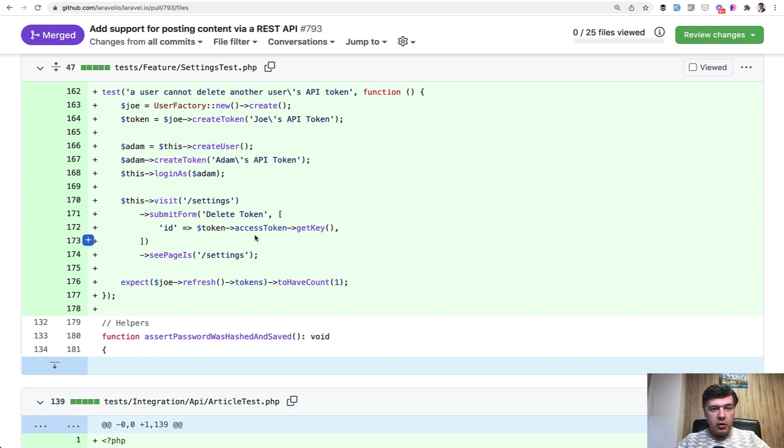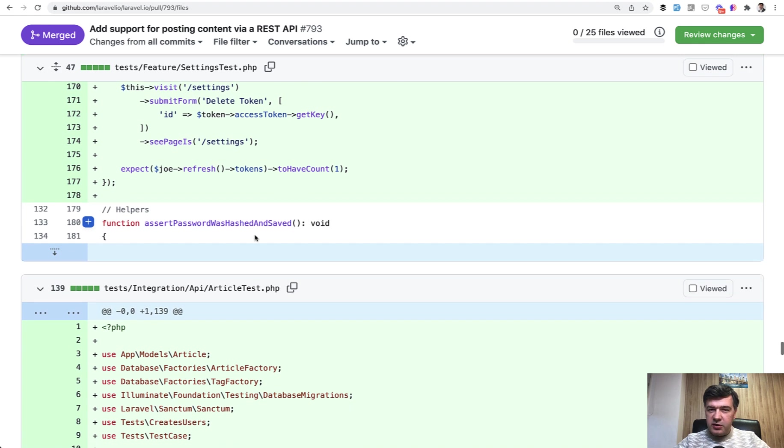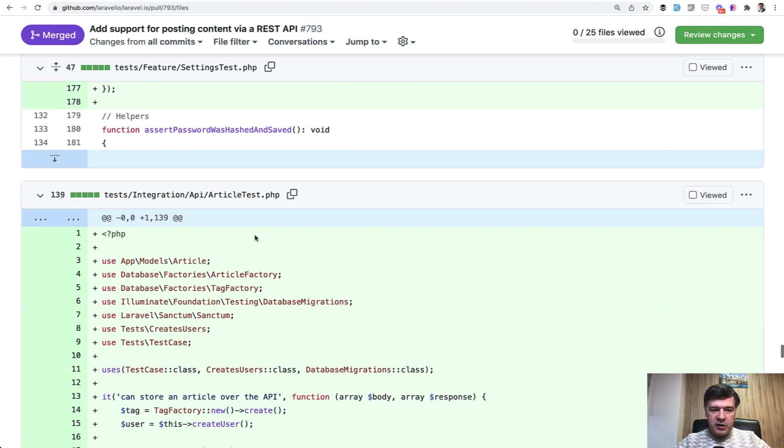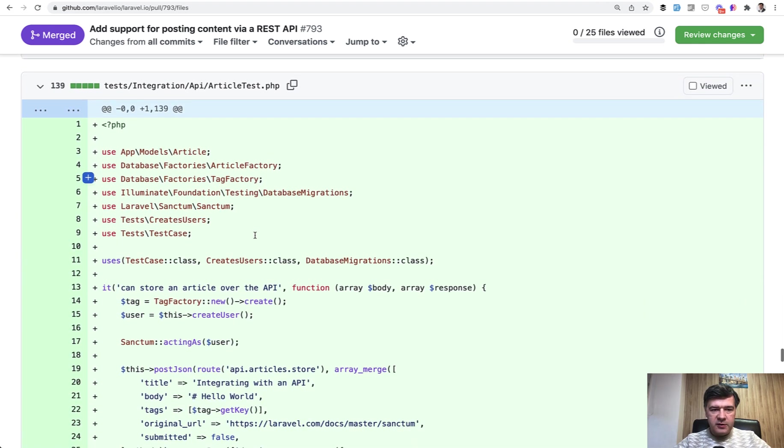but basically test the most sensitive scenarios, those that if they go wrong, they would have pretty damaging impact on the project. So security things, money things, and permission things and stuff like that.